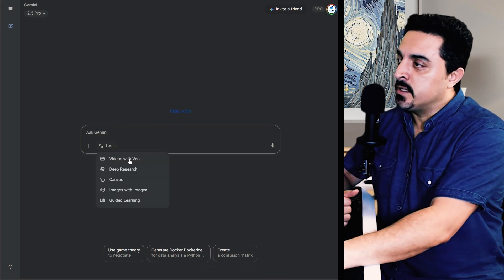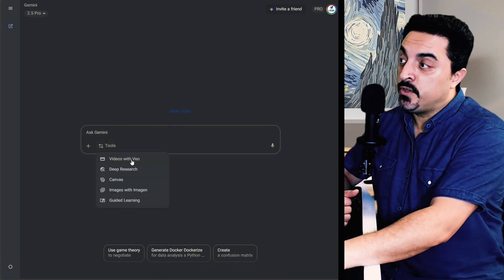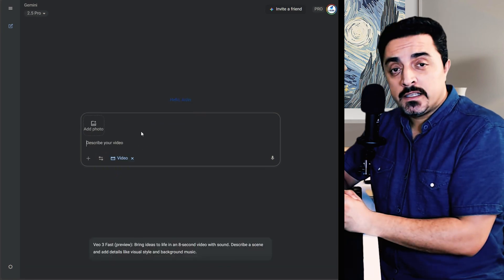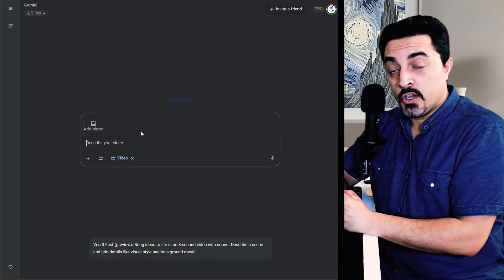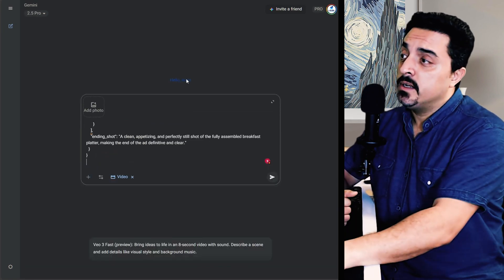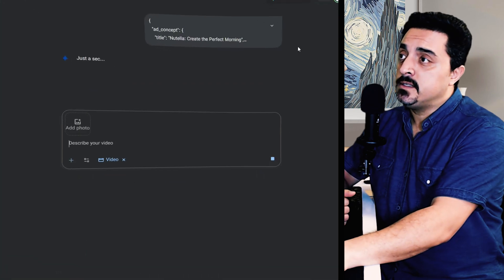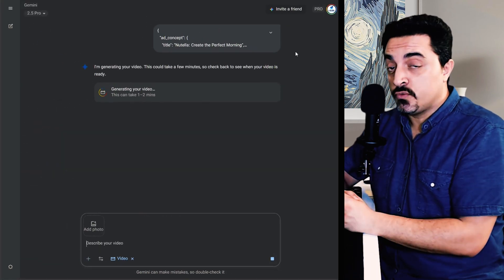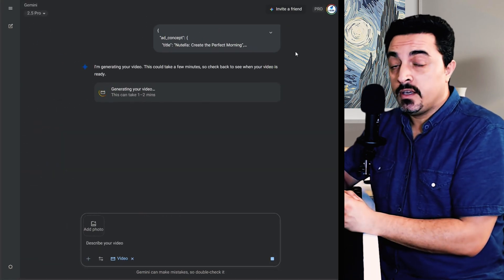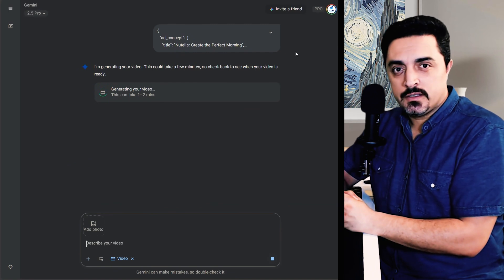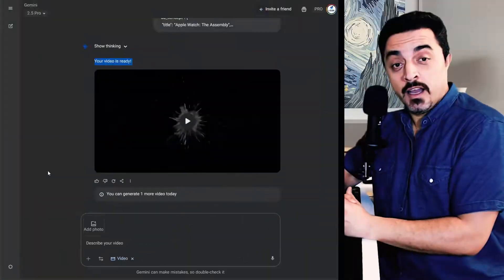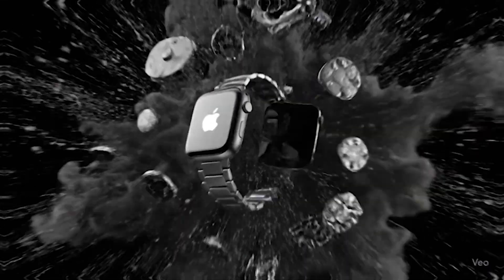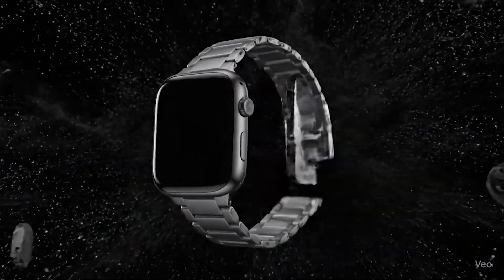Click on tools and choose videos with Veo. I want to paste one of my AI JSON prompt series here and submit this. And you could generate three daily Veo 3 videos using this method after your credits hit zero. And after a while our Apple Watch is ready. Let's just review this.